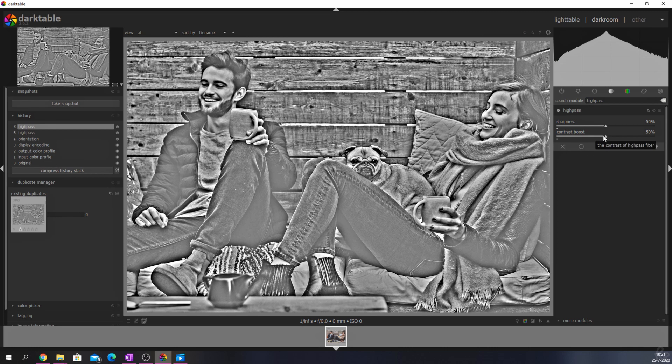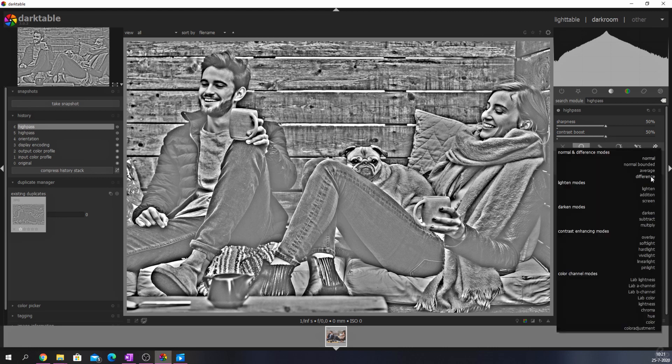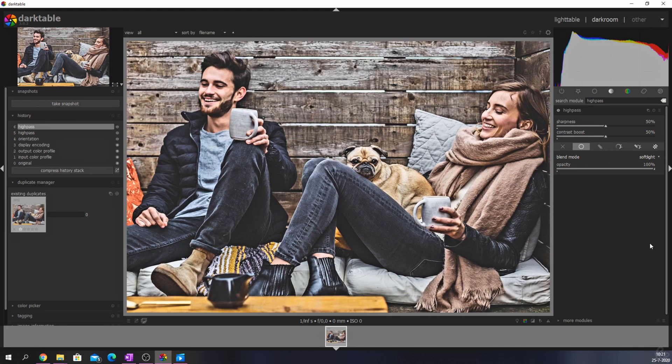Let's click on the uniformly button and change the blend mode from normal to soft light. I will now deactivate the module so you guys can see a quick before and after.